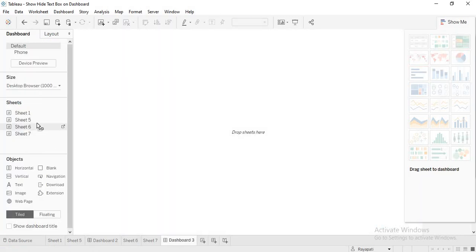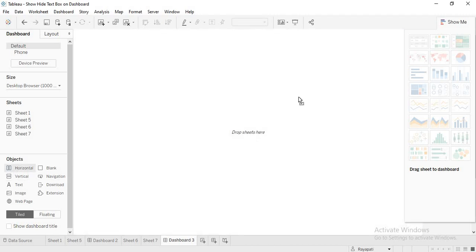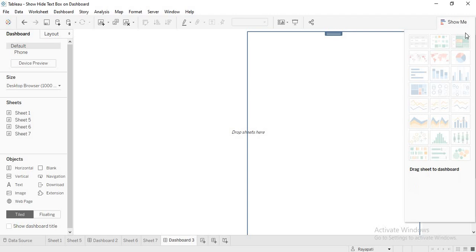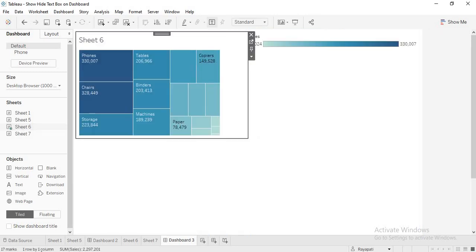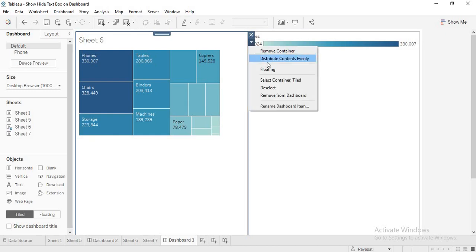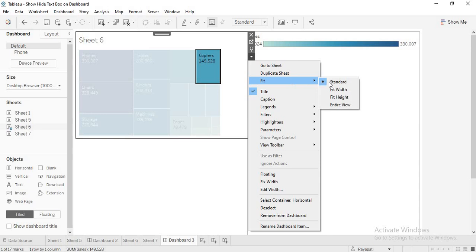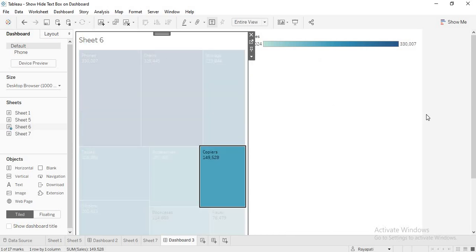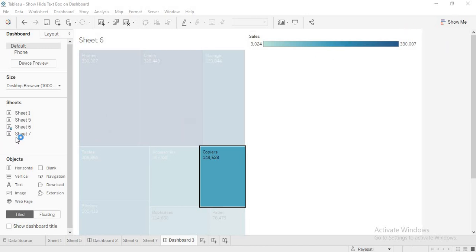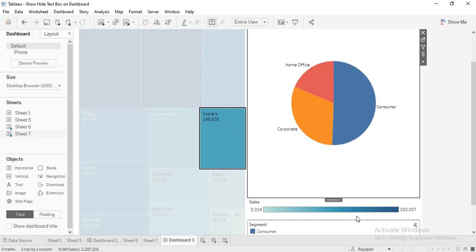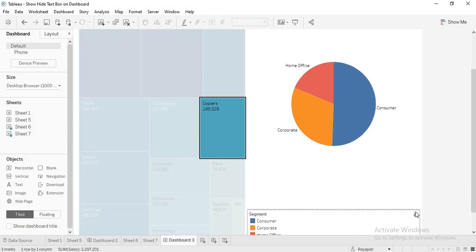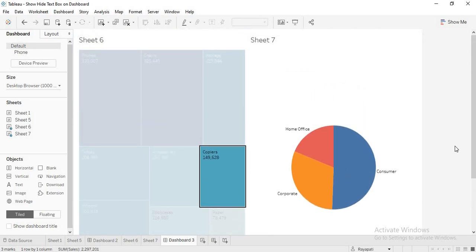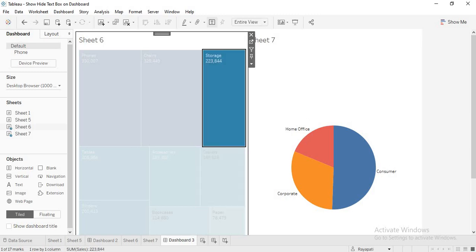Now, let me first take a container, let me take a horizontal container. Okay, let me hide this here. Now, here, let me drag sheet 6. Okay, let me make it entire view. Okay, now again, let me drag sheet 7 in here. Okay, so now this is your one sheet and this is your other sheet, right? Now, you have your two sheets.